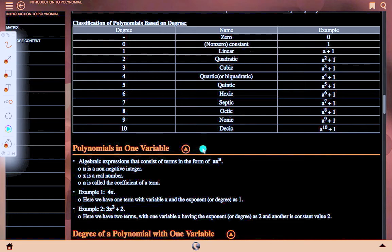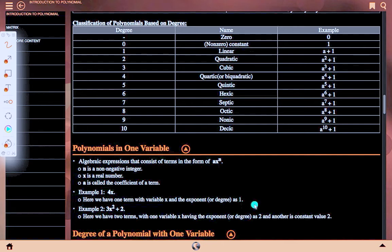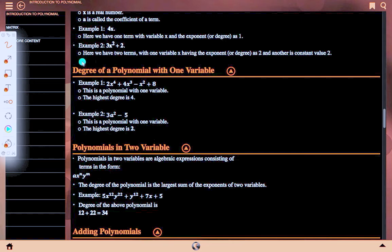Polynomials in one variable are algebraic expressions that consist of terms in the form axⁿ, where n is a non-negative integer, x is a real number, and a is called the coefficient of the term. Example 1: 4x has one term with variable x and degree 1. Example 2: 3x² + 2 has two terms with one variable x having degree 2, plus a constant value 2.